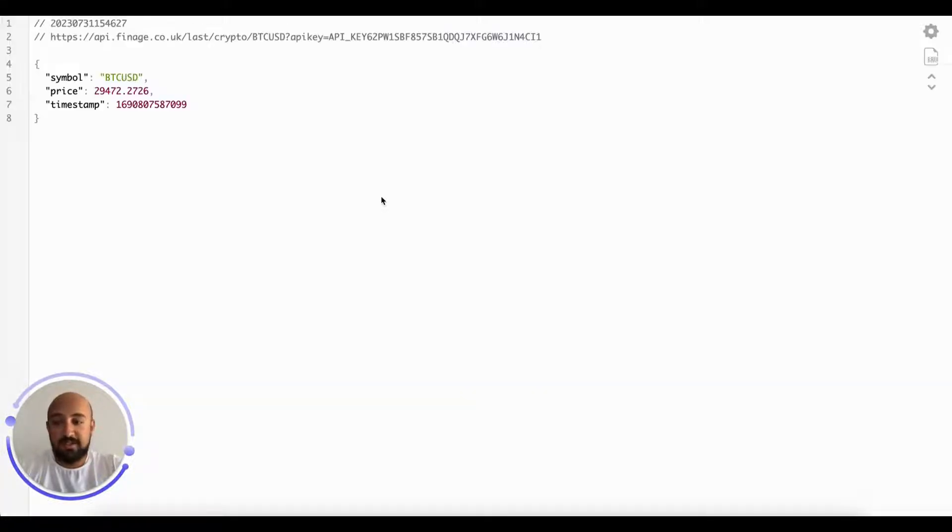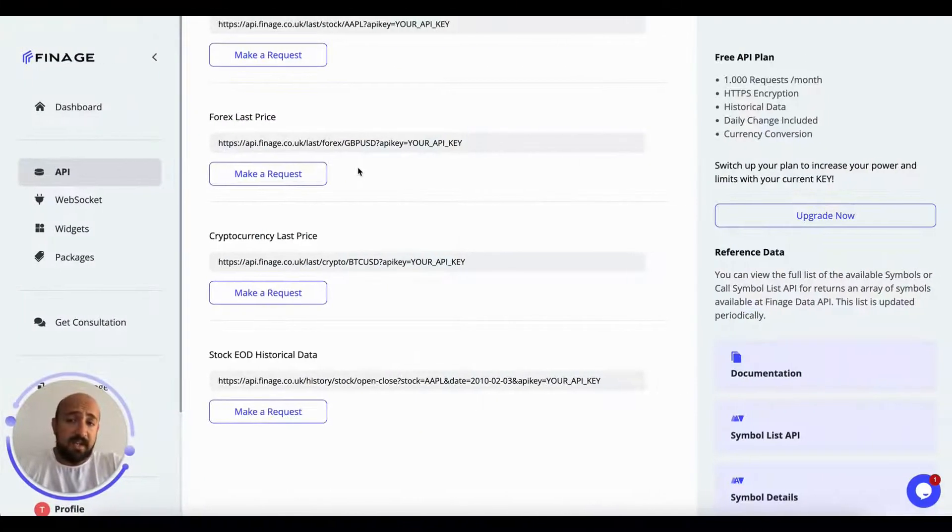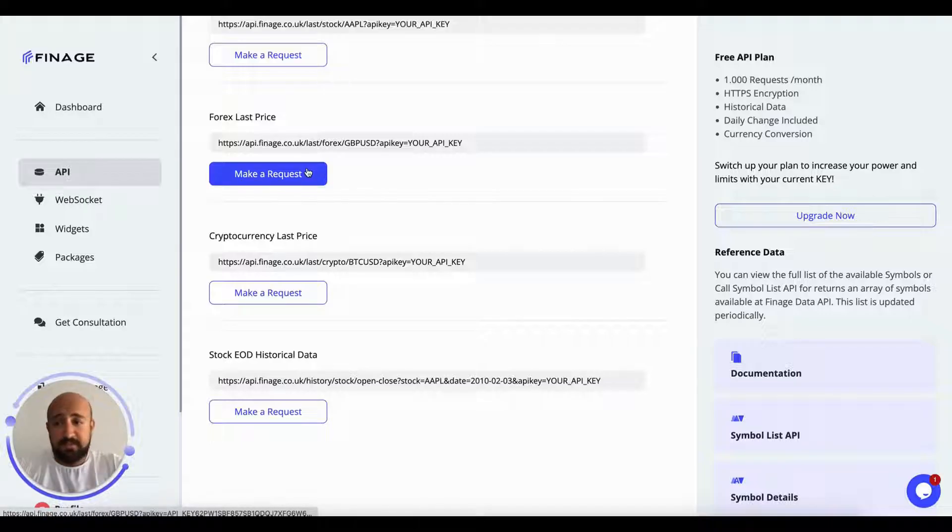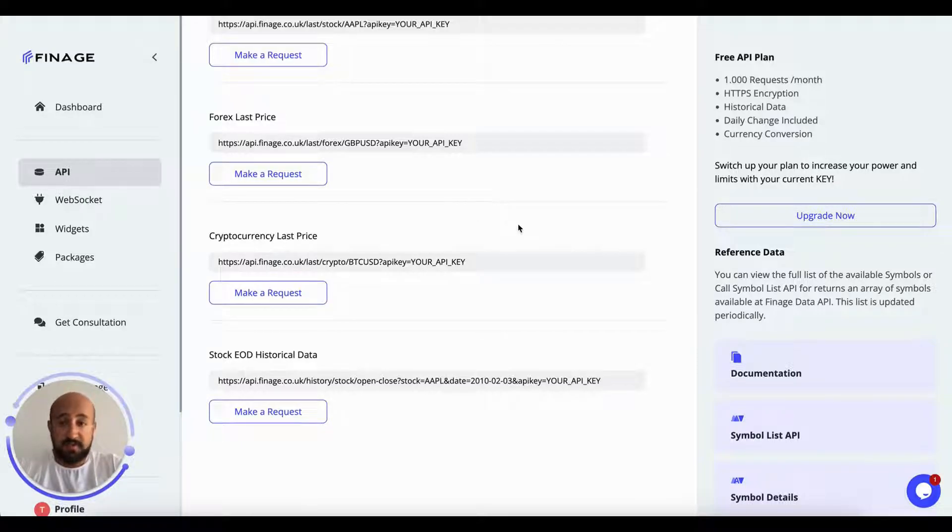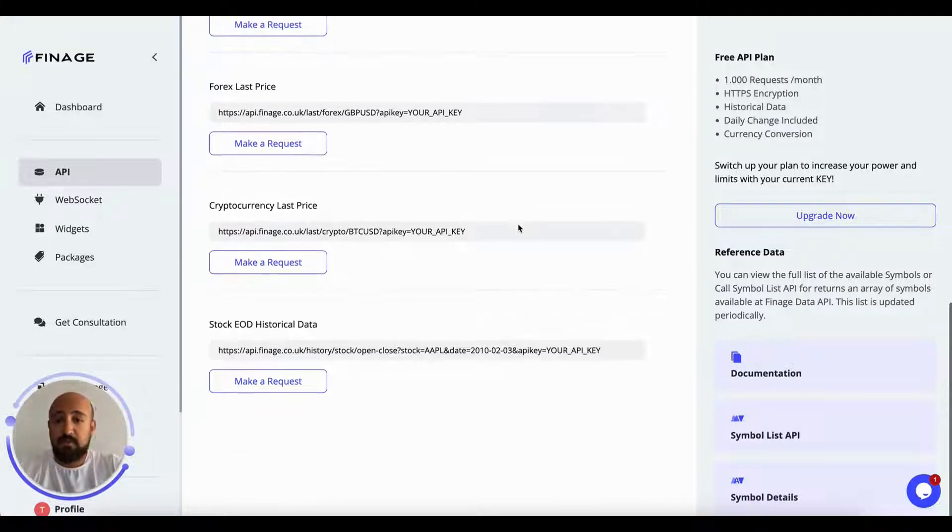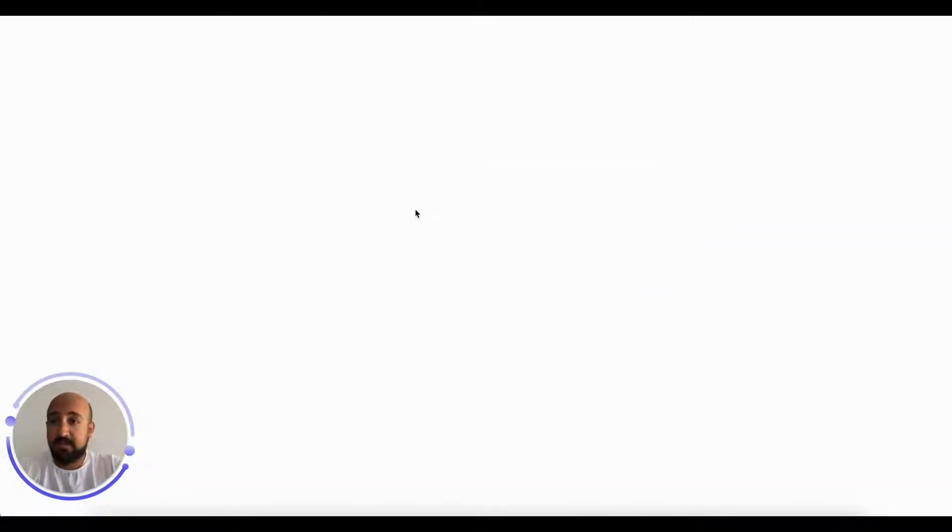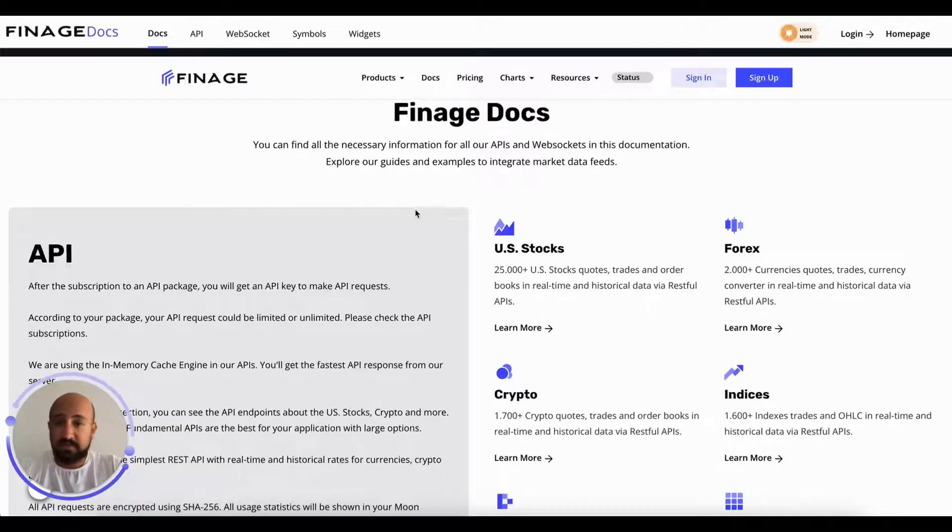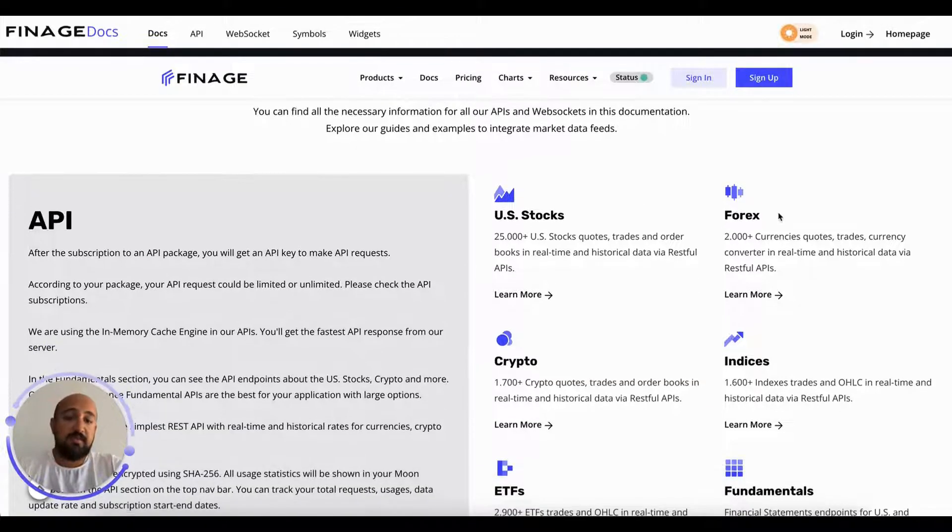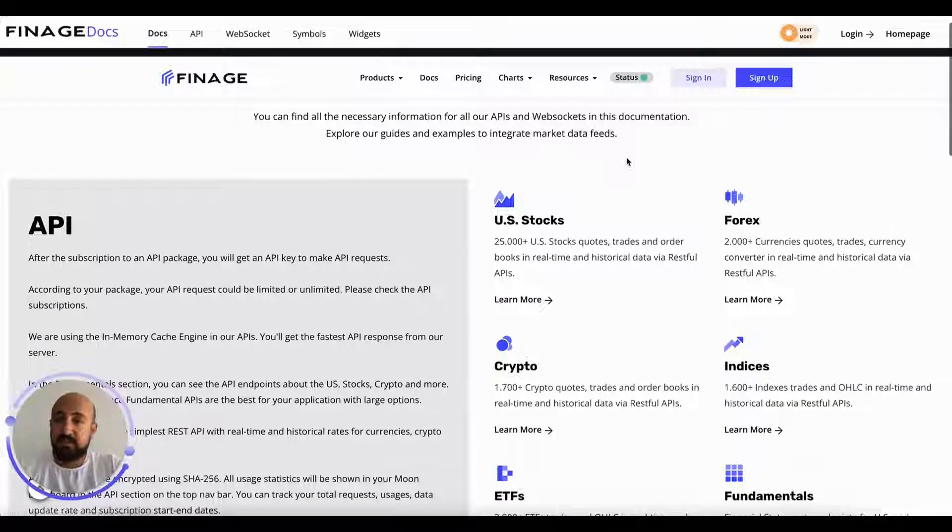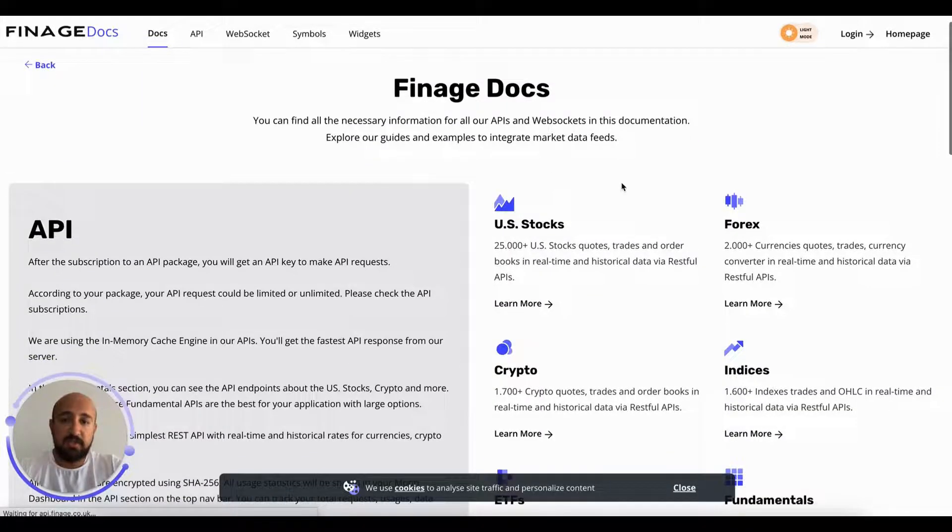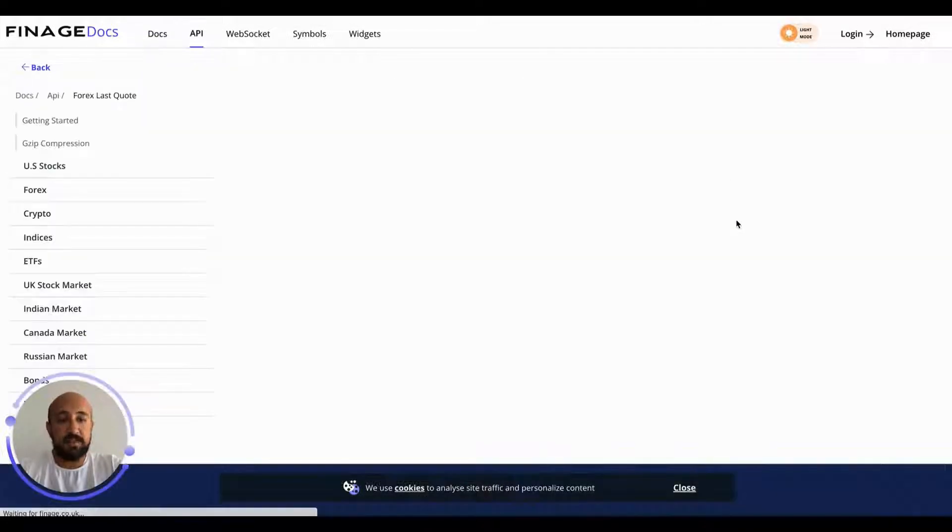This is how to use the last price for Forex and crypto. But as you know, when you click on the documentation on the right side, we have much more endpoints to use for Forex and crypto. This is our documentation. You can check it later, but today I'm going to focus on the price.